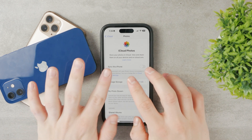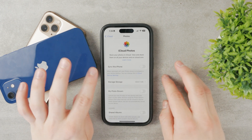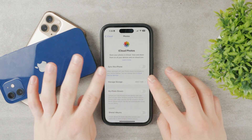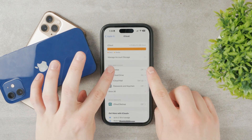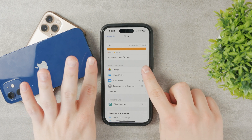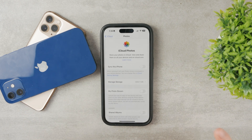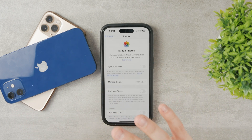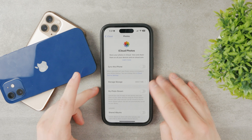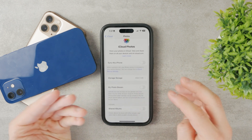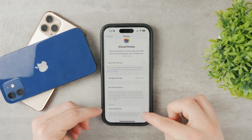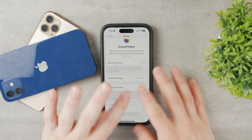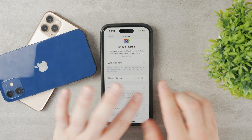My Photo Stream is turned off here and Sync This iPhone is disabled as well. So everything under Photos is turned off — no shared albums, no photo stream of 30 days, no photos at all.